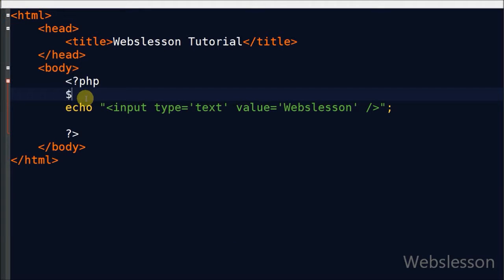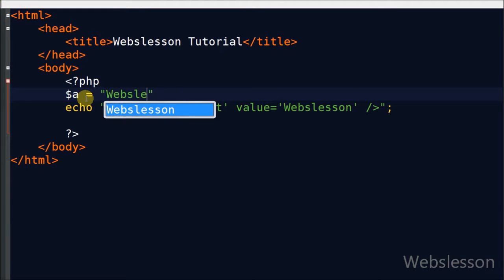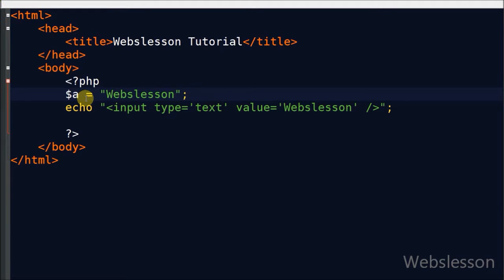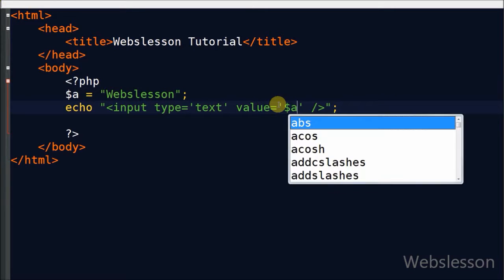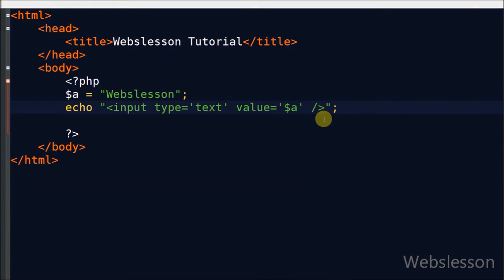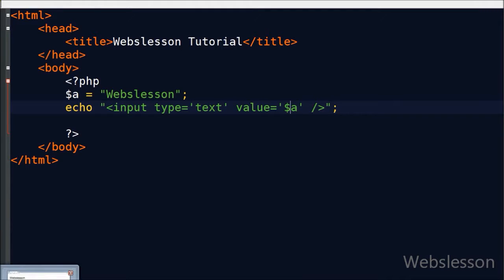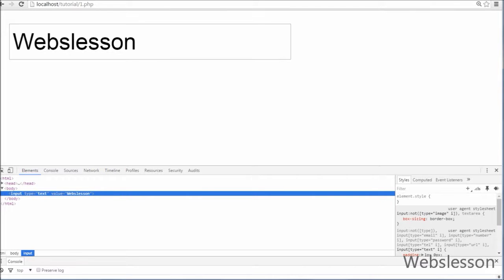Friends, similarly you can also use a variable in it. Now I define one variable and assign its value as 'ribs lesson'. Then I remove the hardcoded value from the input text and simply write the variable. After refreshing the browser, it displays 'ribs lesson' in the text box.